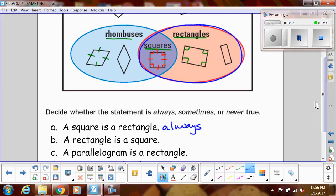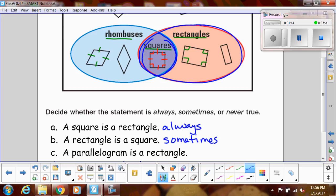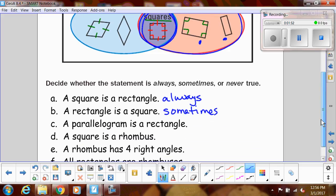A rectangle is a square — that's sometimes true. Notice that the parts that are squares fall within the rectangle region too. So a rectangle can be a square, but not necessarily, because some rectangles are not squares.